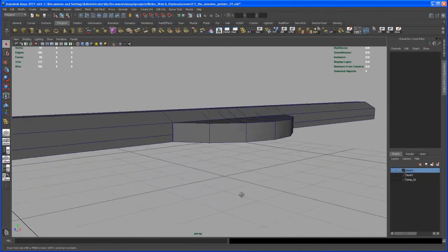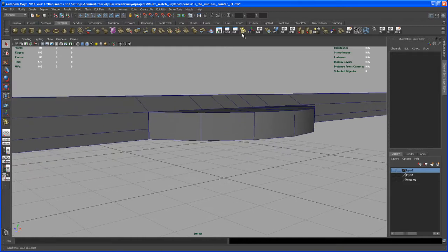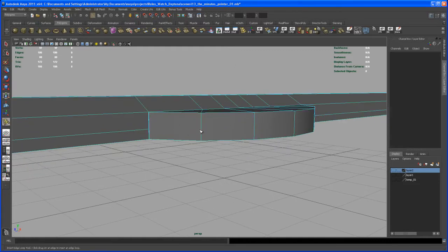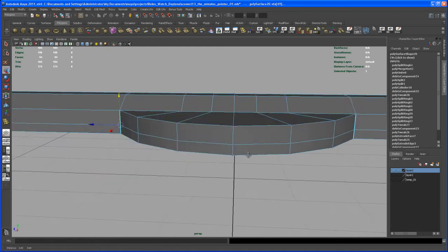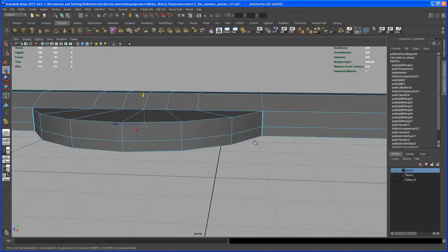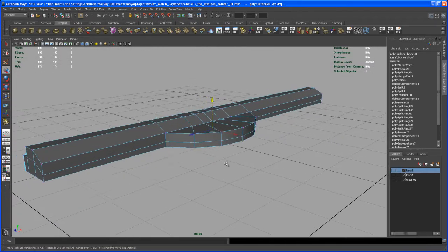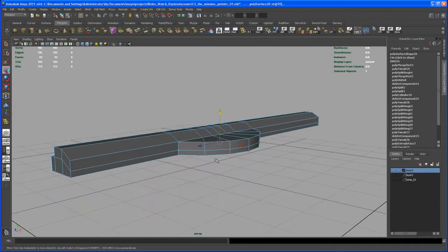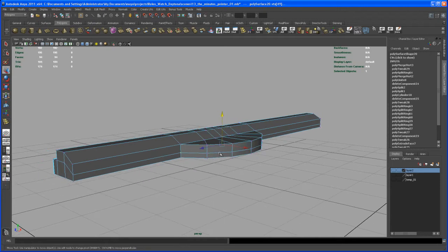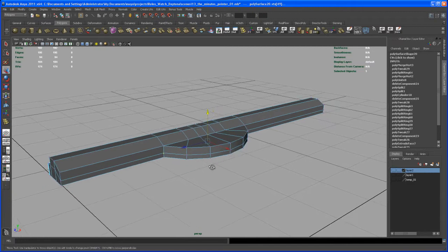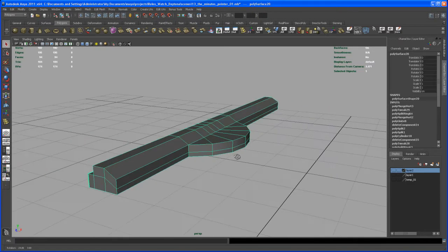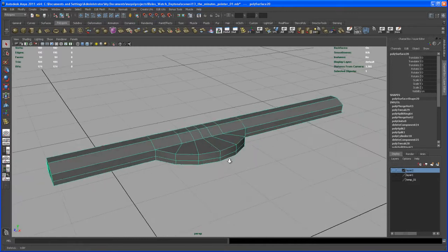Alright, so here's where we left off. We missed one edge loop here, so let's insert that right about here, then move it in Y and snap it to this point. Then we have to select those two verts, shift-select those two verts, and merge. I have to tell you that in between my Maya crashed, so if my object looks slightly different than in the last video, that's the reason why, but the geometry is looking almost the same.